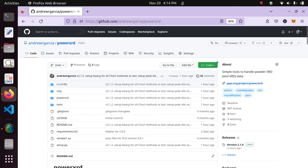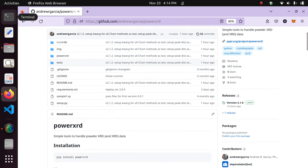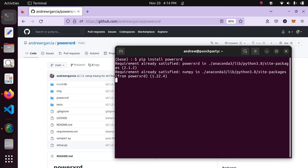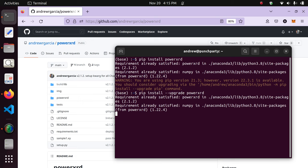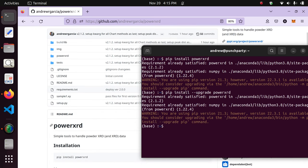You don't need to clone the repository to install this package. To install it, you just need to open a terminal and type 'pip install PowerXRD'. This will install the PowerXRD package to your Python package manager. I've already installed the latest version. If you've installed a former version and want to upgrade, you just have to type the upgrade flag before PowerXRD, and it will upgrade to the latest version.